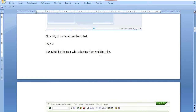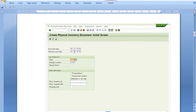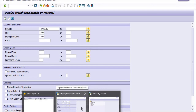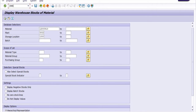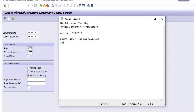Now we need to execute the next step. Run MI01 — by the user who has the requisite roles — for creation of the physical inventory document, that is, PID. You need to choose the document date, plan count date, plant code, storage location, and check the batches with deletion flag. I'm going to execute transaction code MI01 for creation of the physical inventory document.